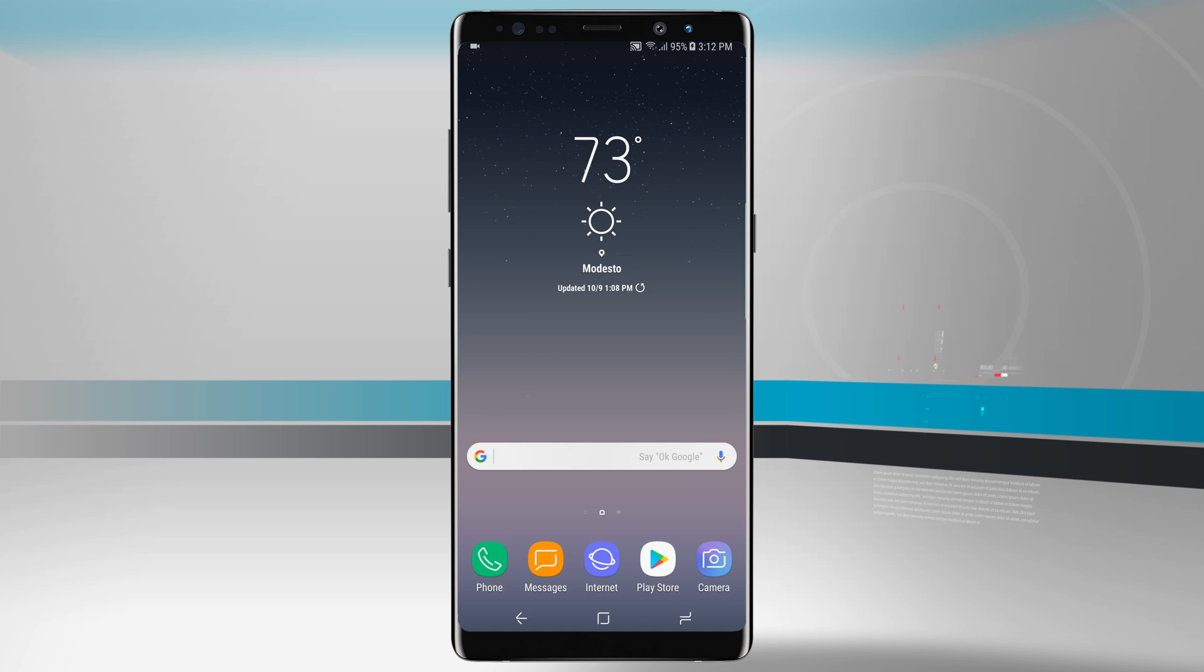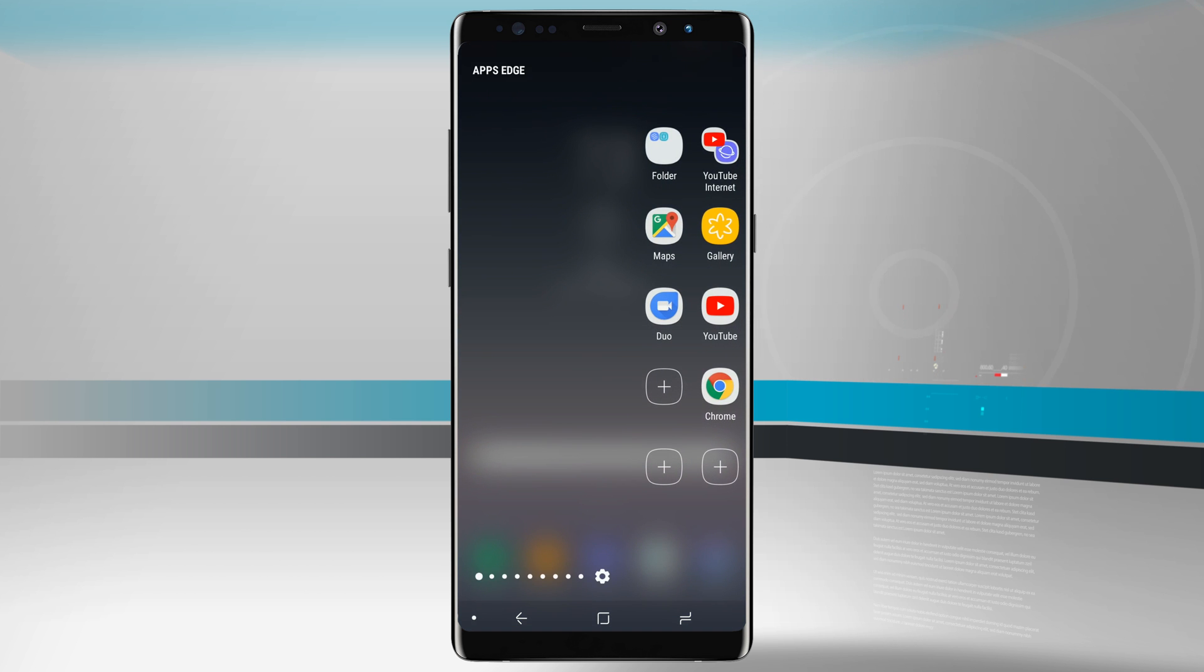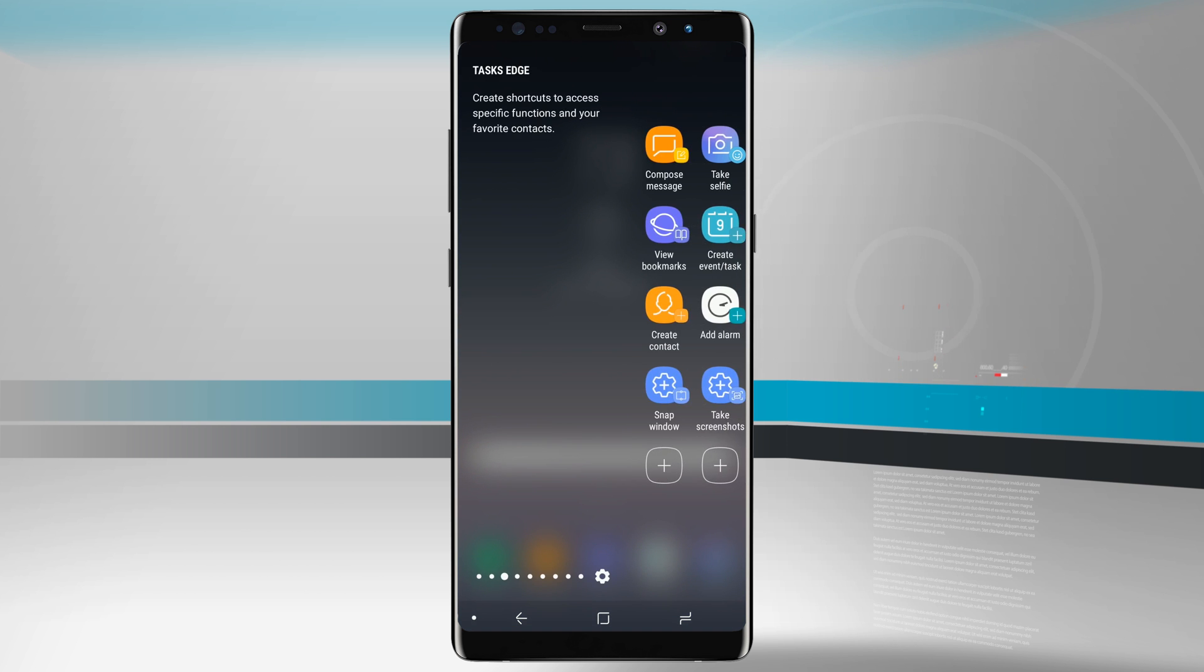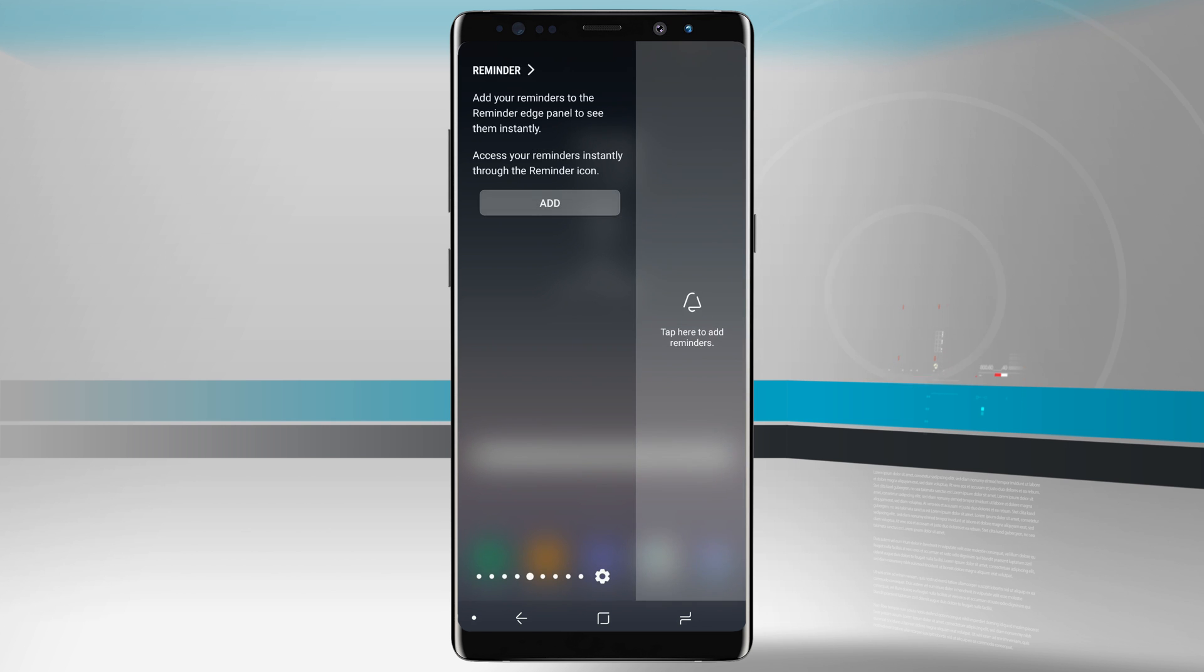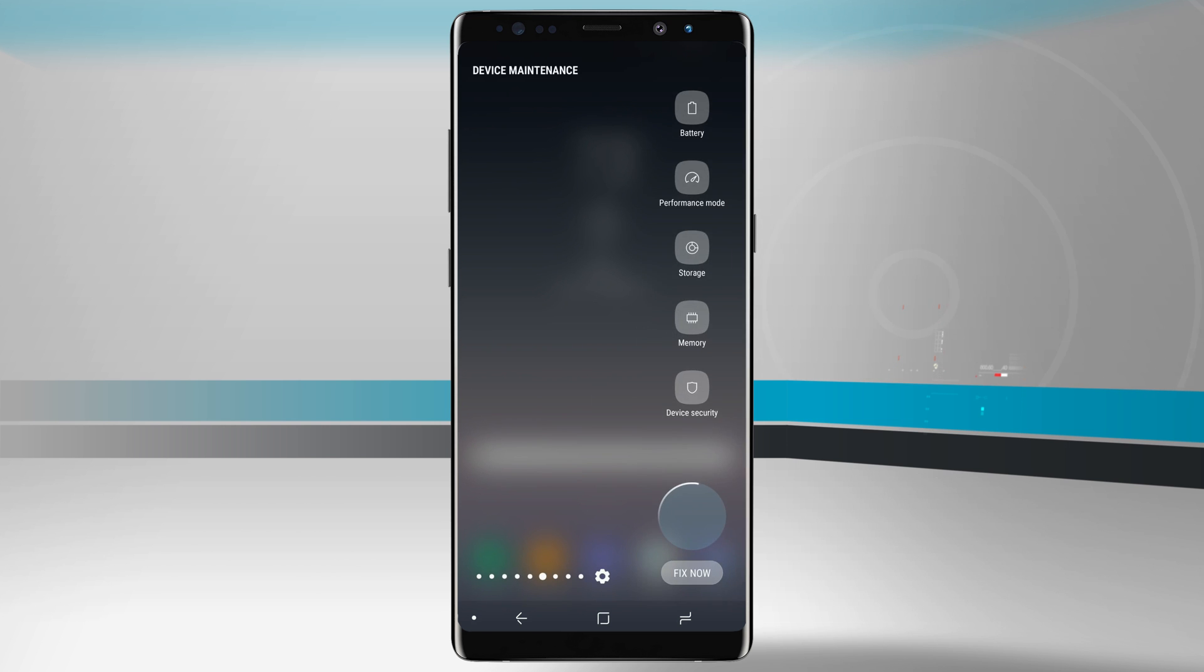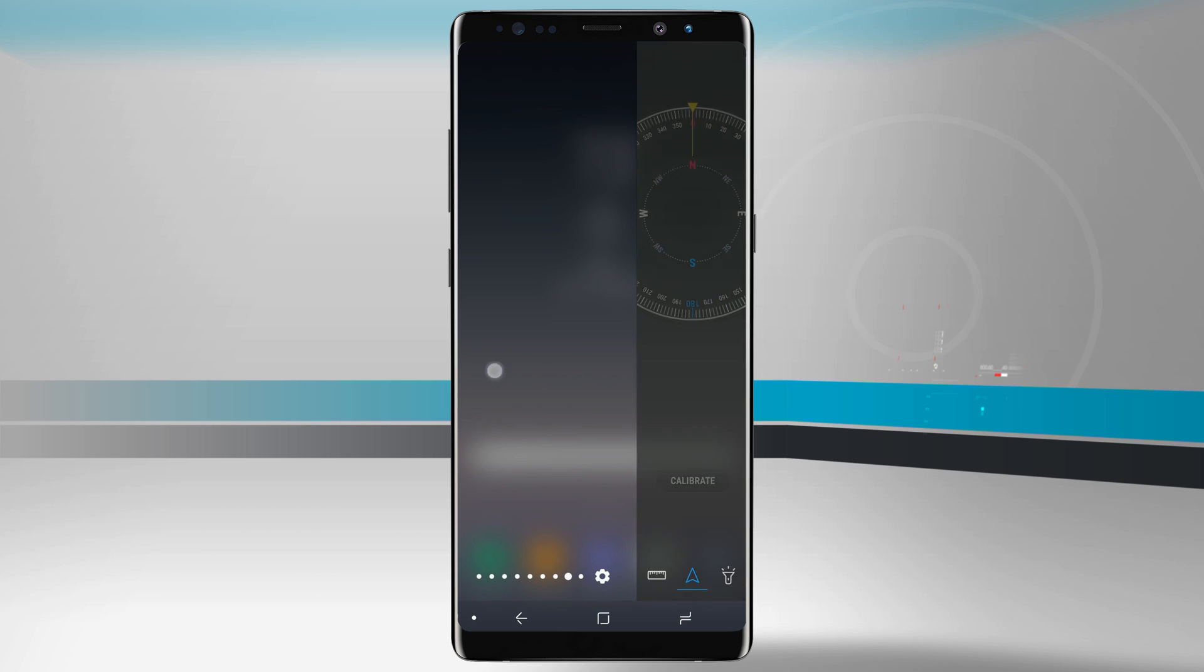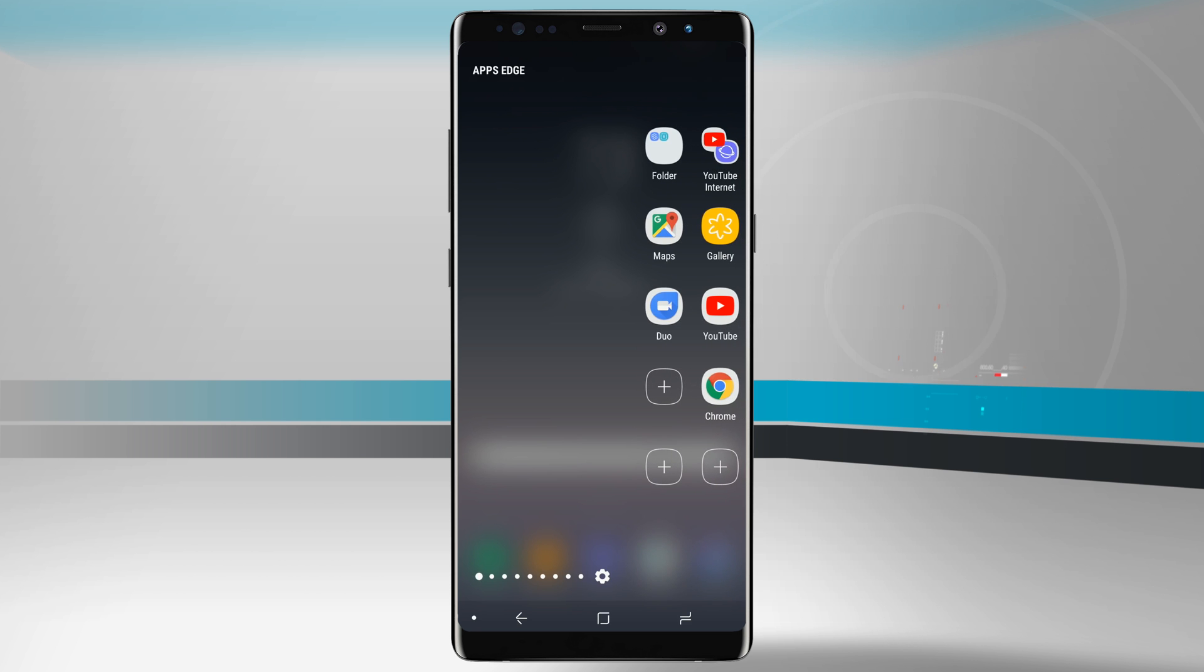If I swipe over here on the right-hand side of the screen where you see that bar, that's going to give me access to all of my edge panels. On any given device you can have up to nine edge panels that you can have access to and we can view those here in the edge panel settings.